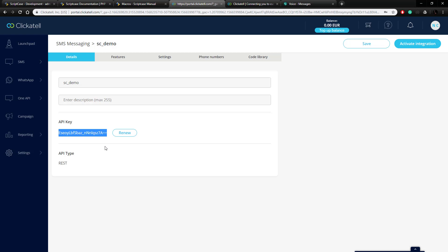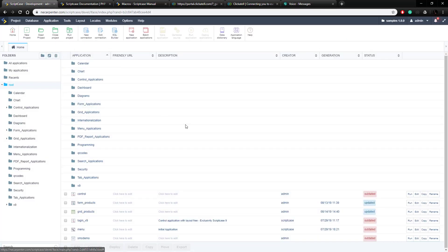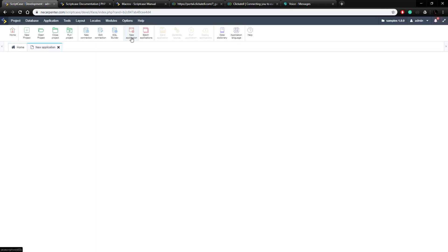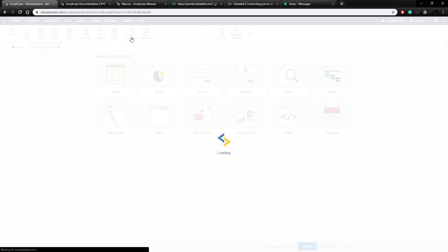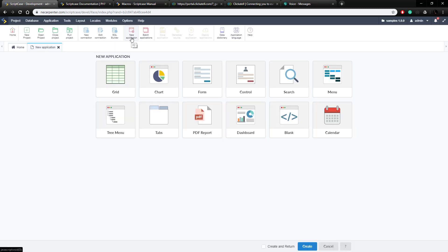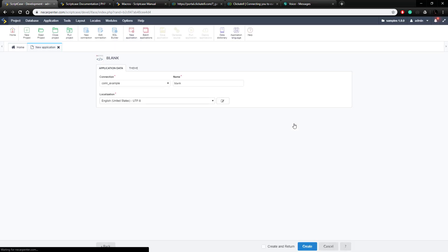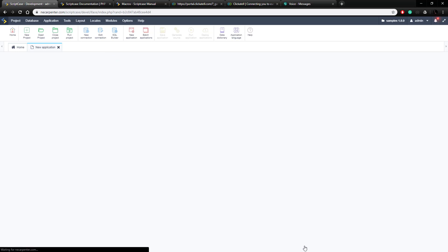Now let's go into Scriptcase and create a blank application that sends a basic text. We'll go over to Scriptcase — this is my development environment — and we're going to create a new blank application. Here it is; I'll call it 'SMS demo' and click create.